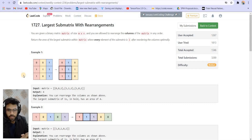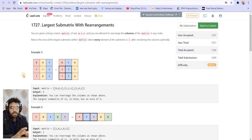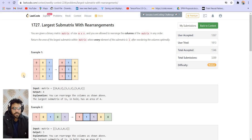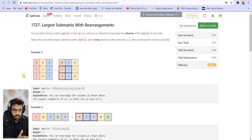Hey there everyone. Welcome back to LeetCoding. I am your host Faraz and today we are solving the third question of LeetCode Weekly Contest 224. The name of the problem is Largest Submatrix with Rearrangements. So let us go through the problem statement first and then try to build the solution step by step.